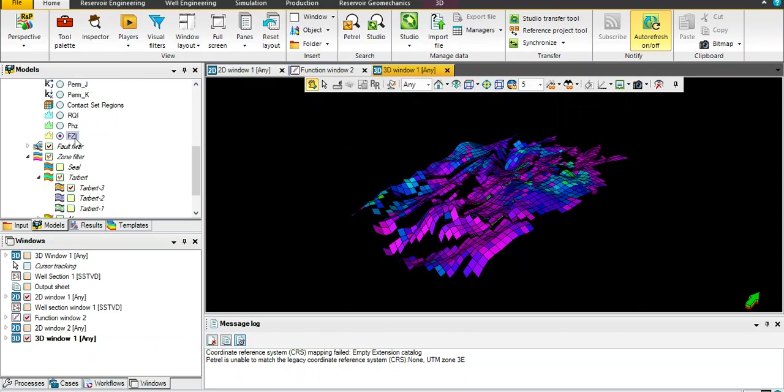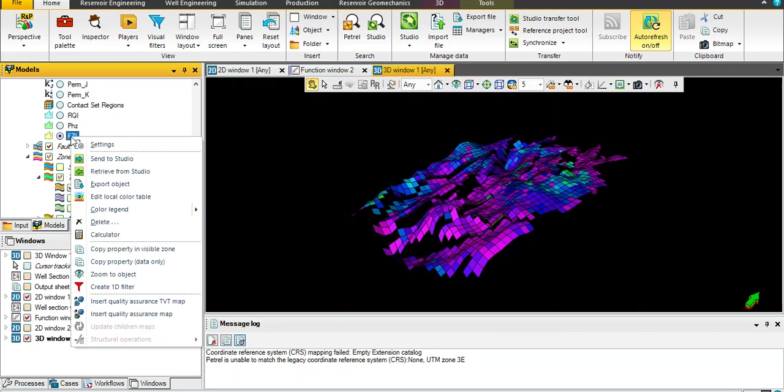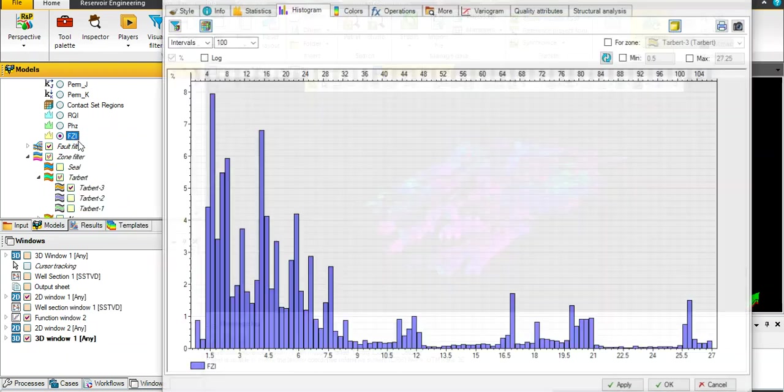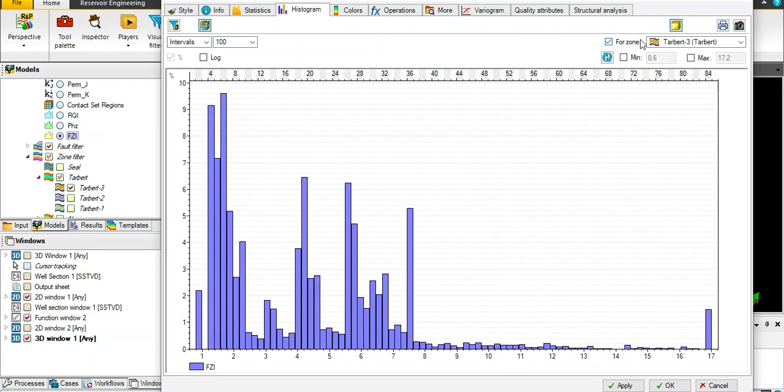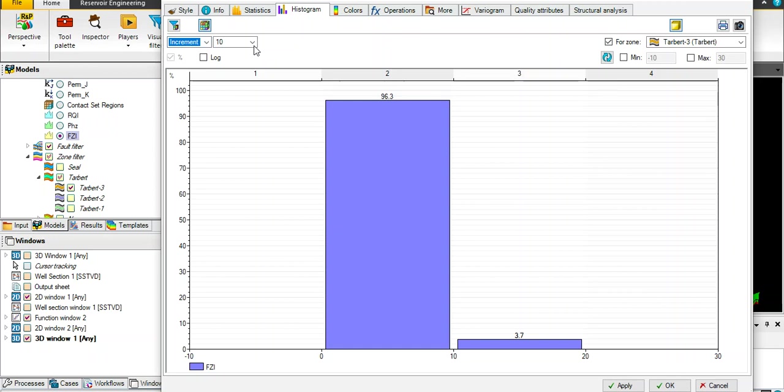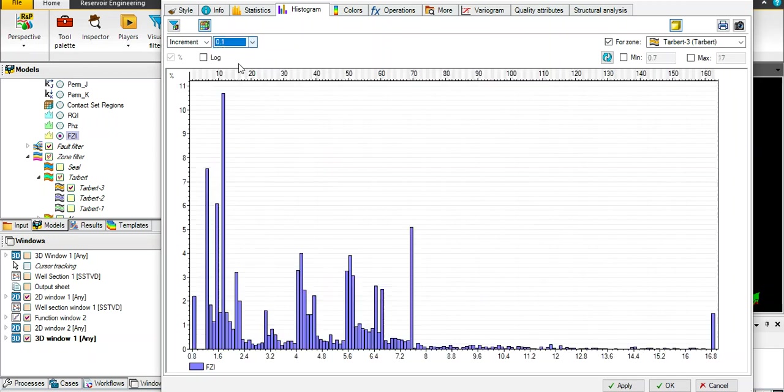Anyway, let's see what is the range of data available for FZI. Let's go for setting and histogram. Use the filter for zone 3 and choose increment which is 0.1. This you will get the maximum values for more resolution.